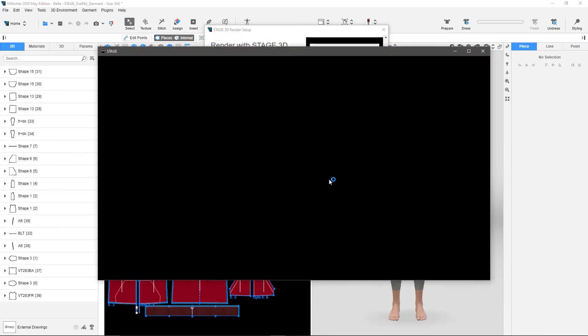Once we do this, it starts up Stage, it loads up all your settings, so it loads up the scene that you wanted, it grabs the cameras that you wanted, and it will start rendering.